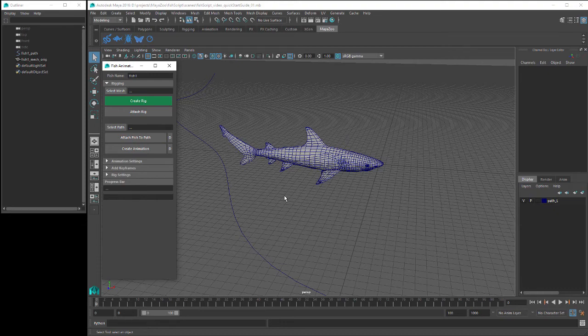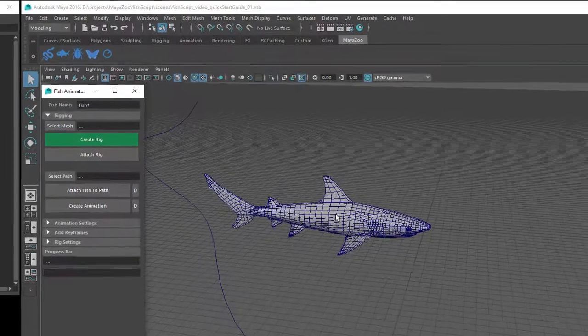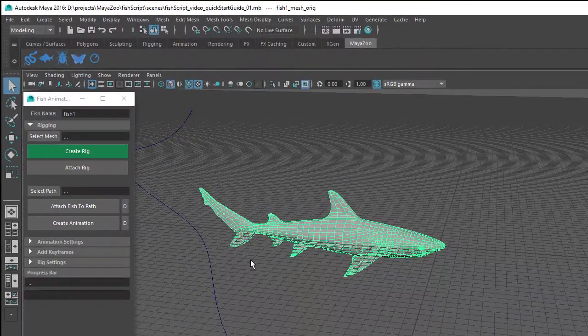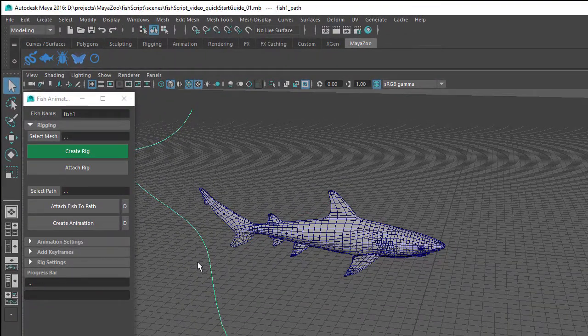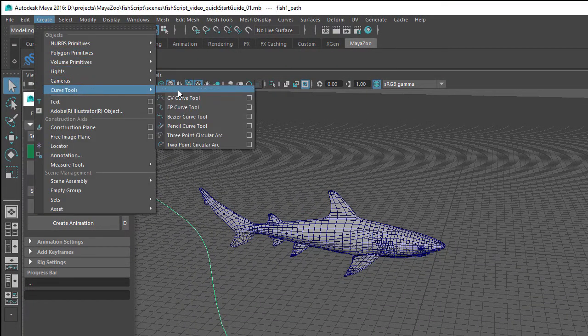Hi there, Steve here with a quick guide to using the MZ Fish Tool. All you'll need to get started is a fish mesh and a path for the fish to move along. I've created a path in my scene using the CV Curve Tool.